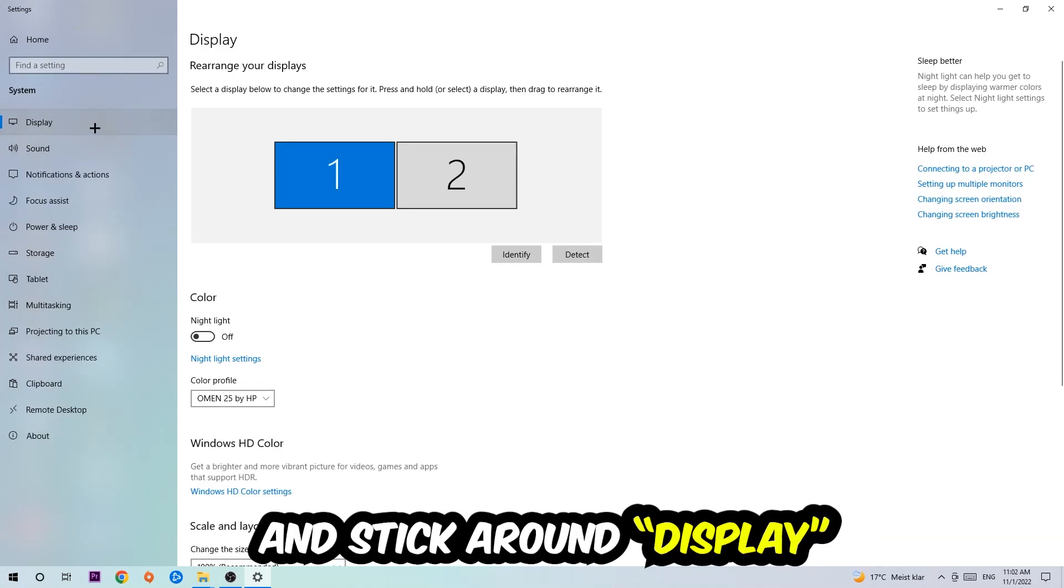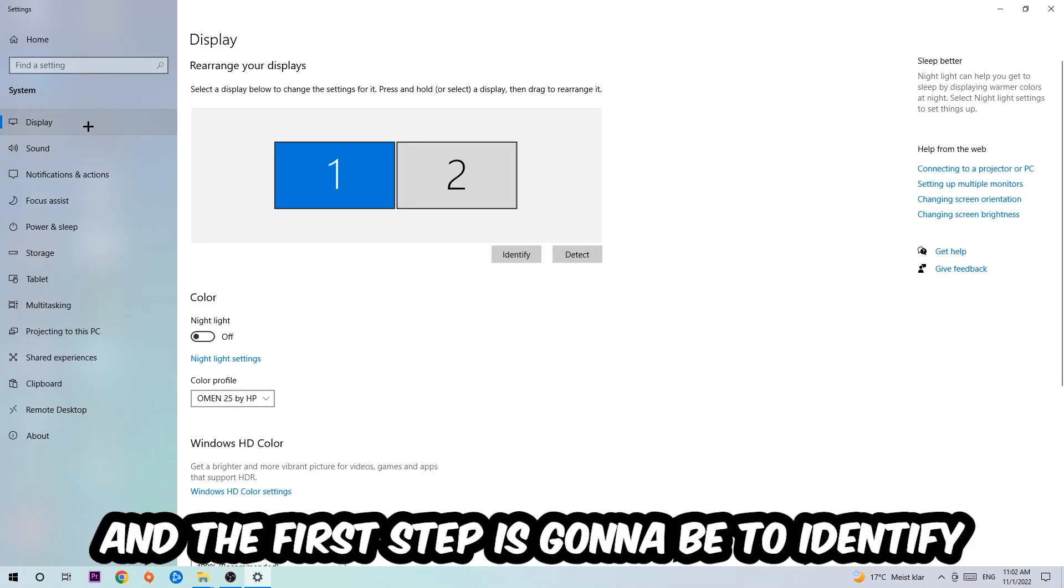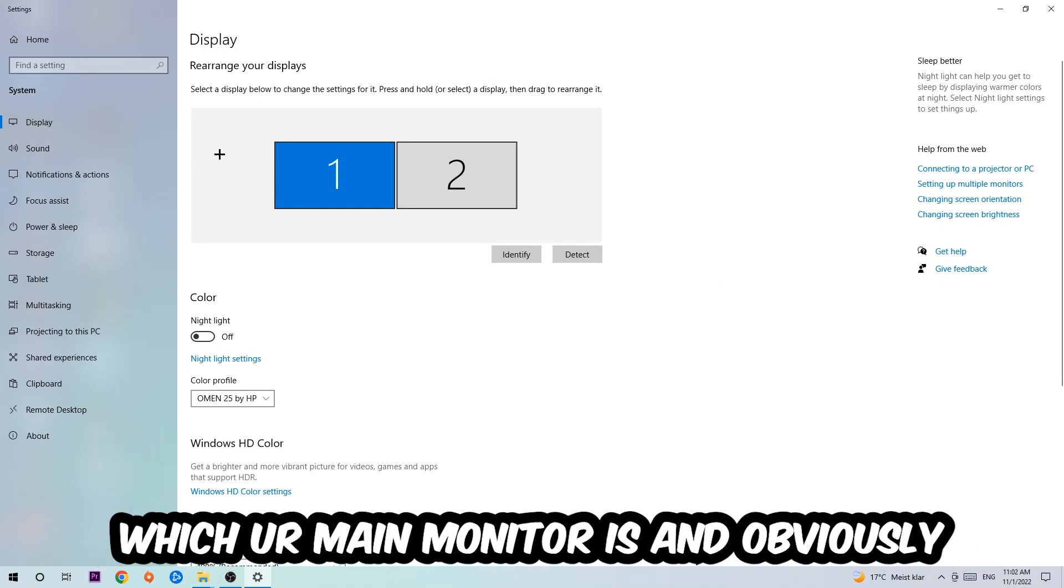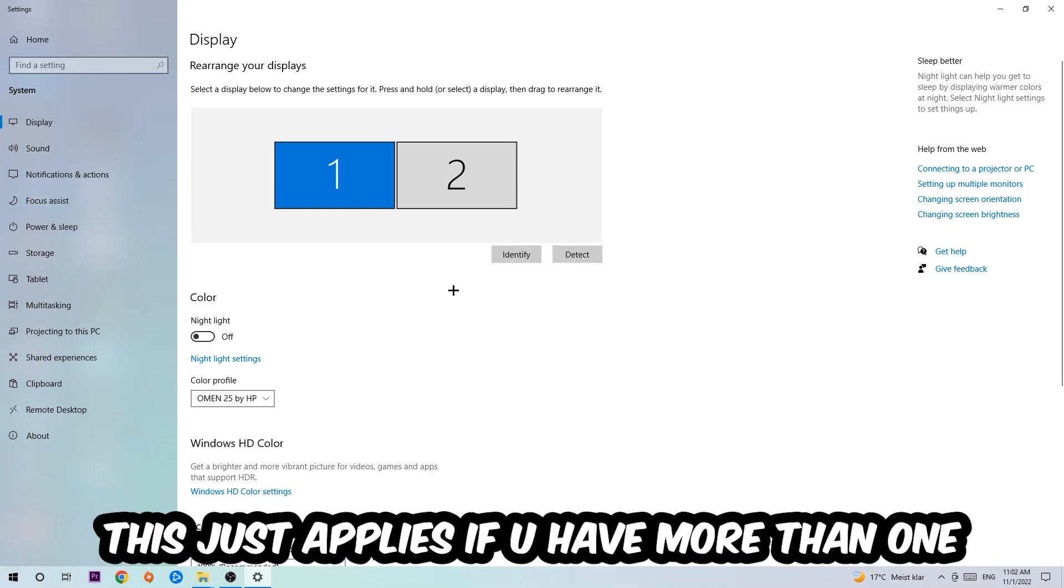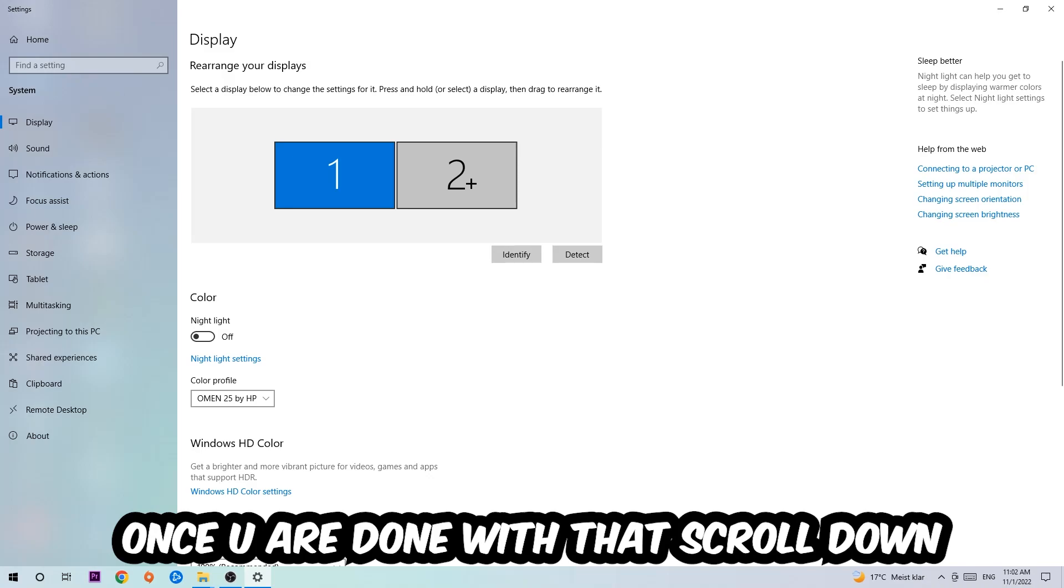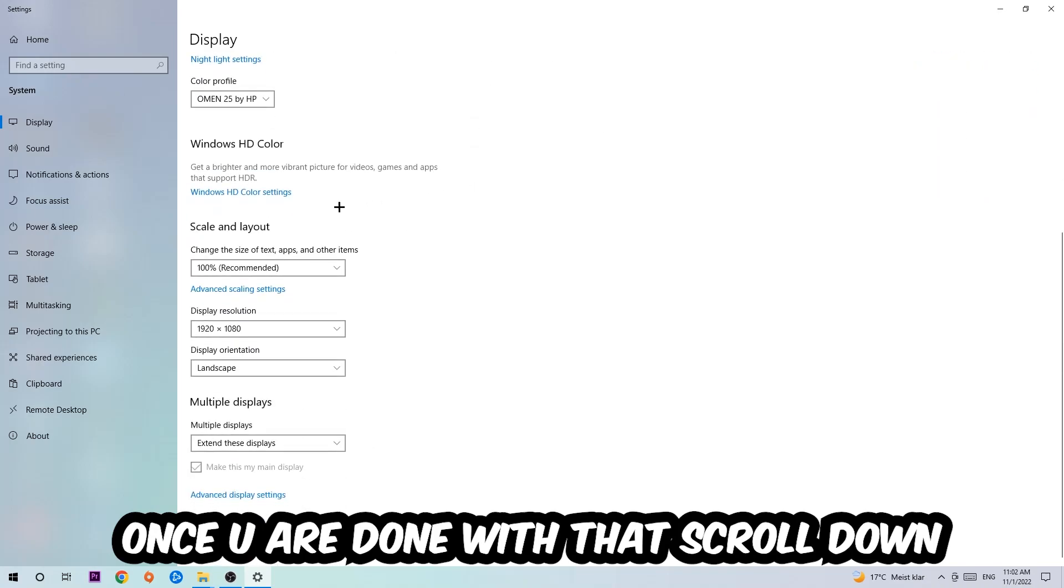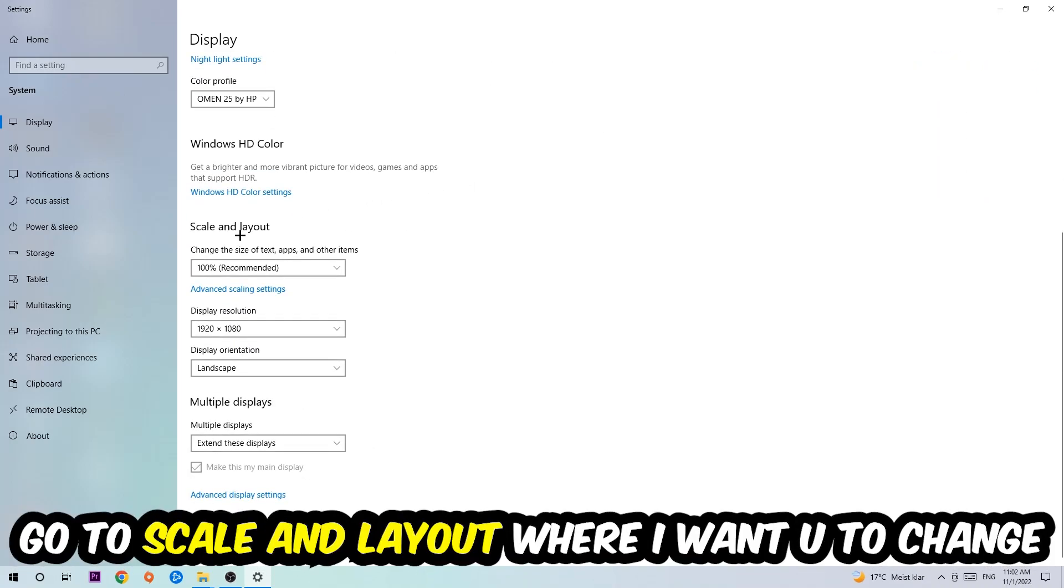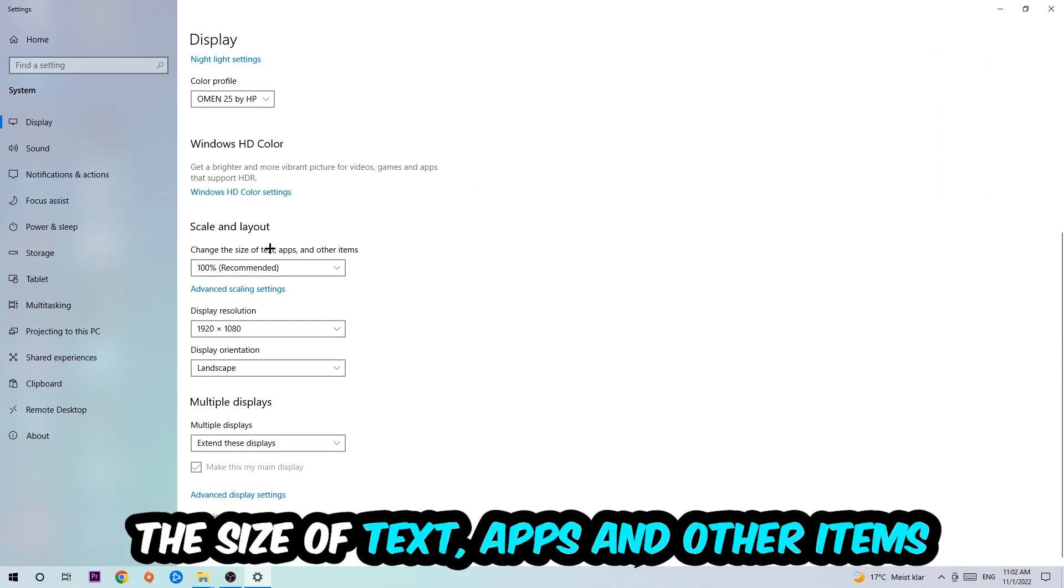And stick around Display. The first step is gonna be to identify which your main monitor is, and obviously this just applies if you have more than one. So you're gonna hit Identify and identify it.